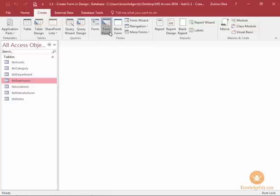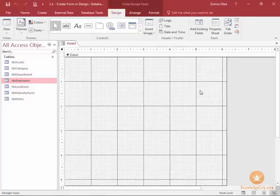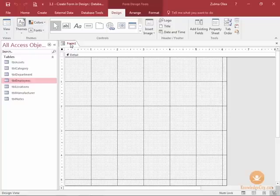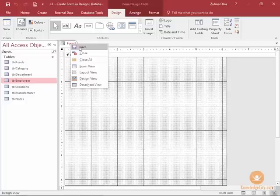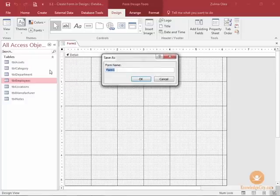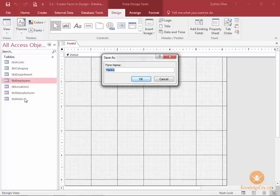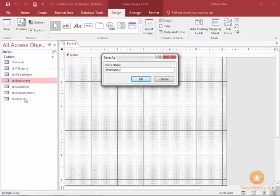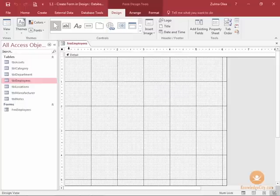When you click on Form Design, Access will automatically take you to the design view of a form. I'm going to save this form to get us started — I'll right-click the form tab then choose Save. I'm going to use the same naming conventions from the previous course where I name forms with the prefix FRM. I also use camel case, squishing all the words together, so my form is going to be called FRMEmployees.